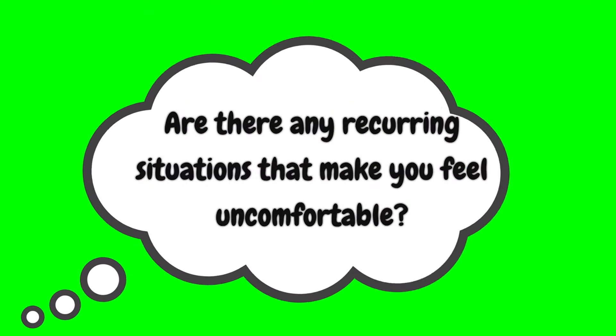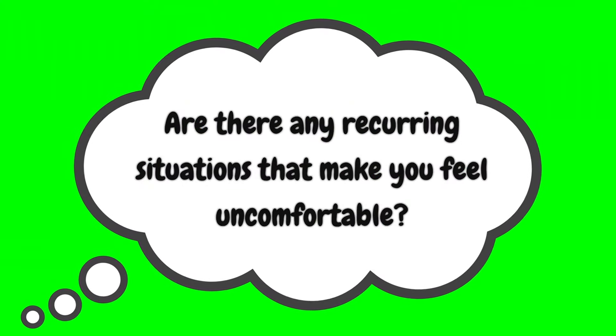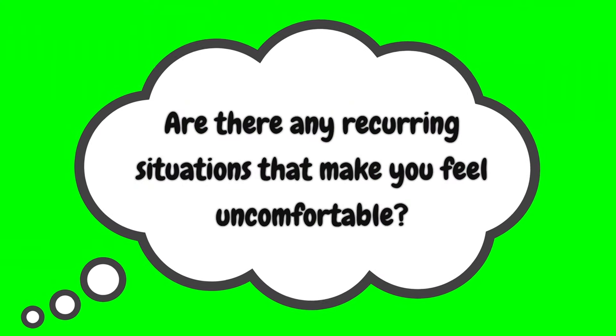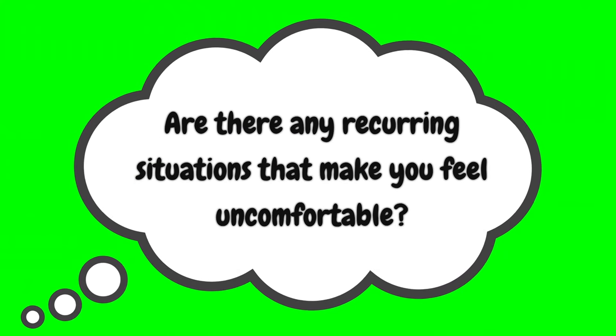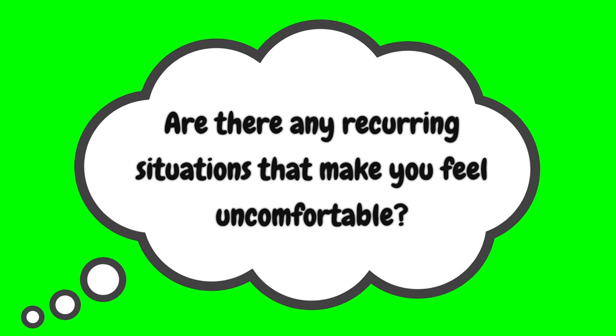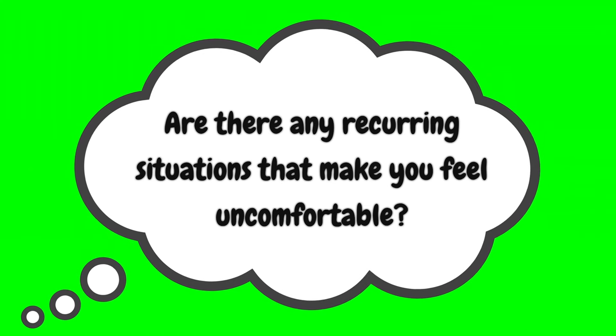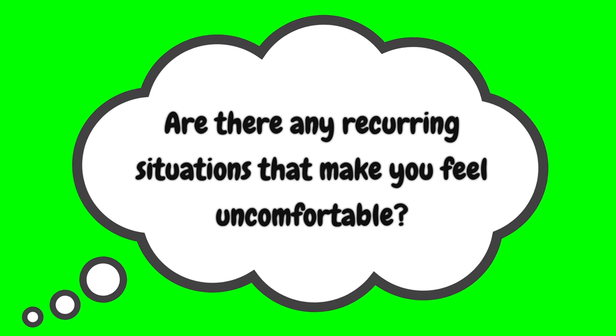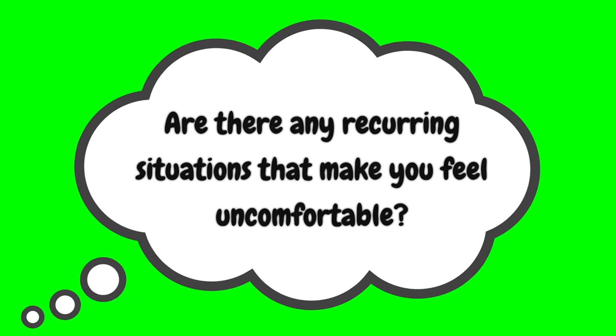Are there recurring situations where you feel uncomfortable? Is it those big group settings where you feel like you're being pulled in a million directions? Or maybe it's those one-on-one interactions with certain folks who just don't seem to get your boundaries?